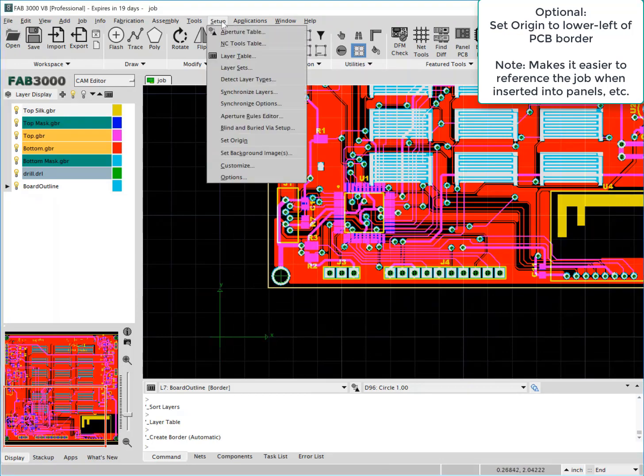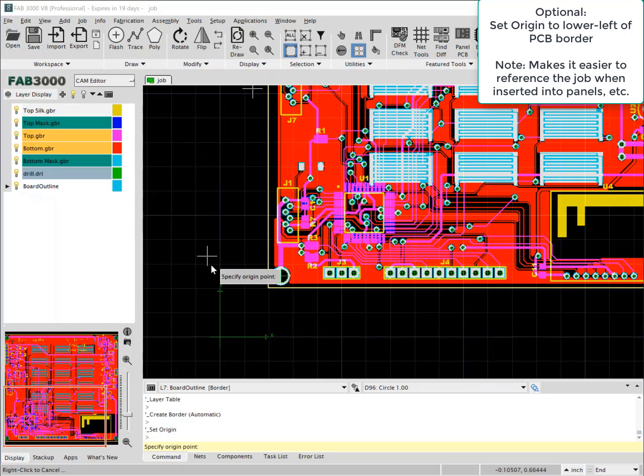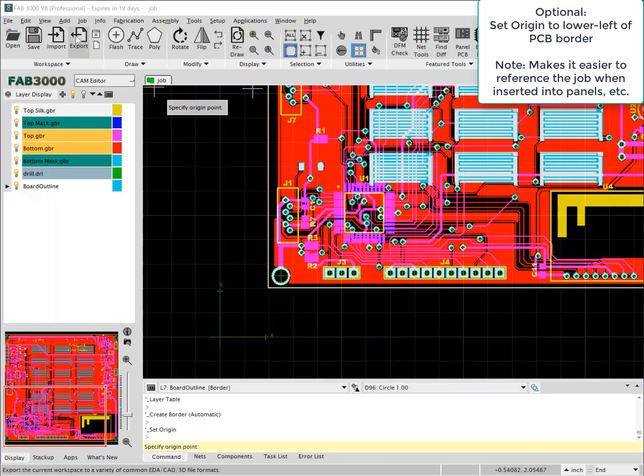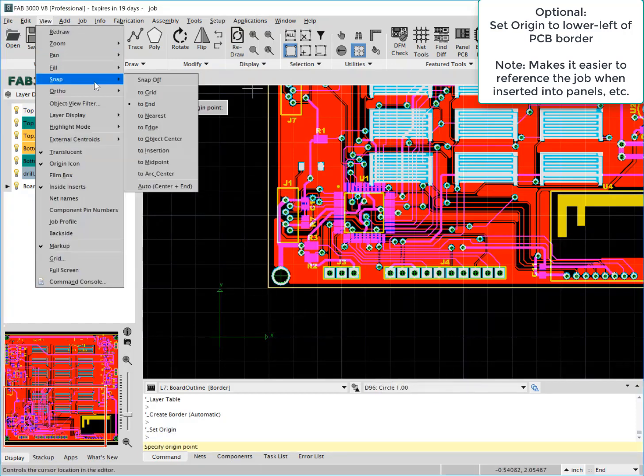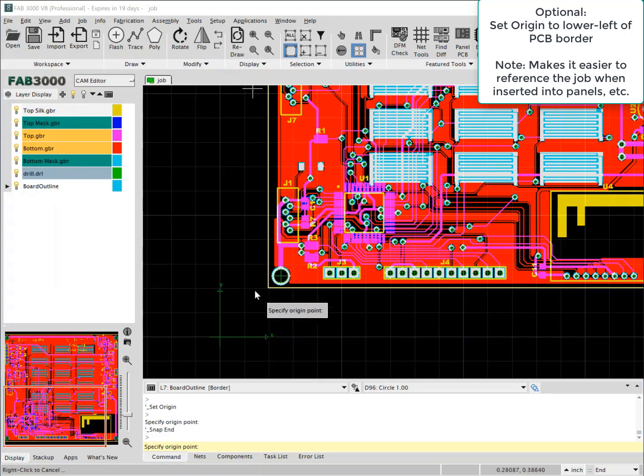This is an optional step to assign the origin. It's usually easier to have the origin at the bottom left of the design. But again, this is not necessary.